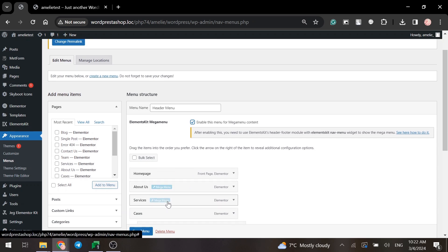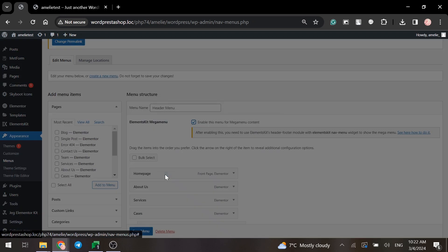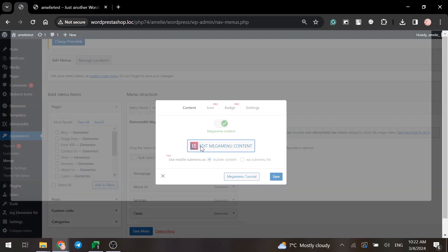Now you can see the blue button that appears beside the menu items. Click on it. Click on the Mega Menu enable and add content.